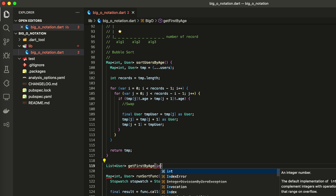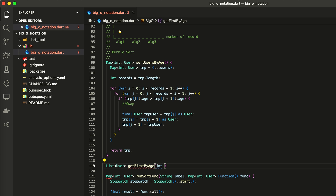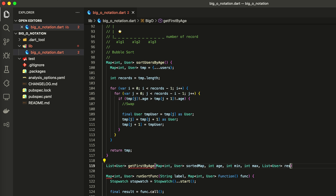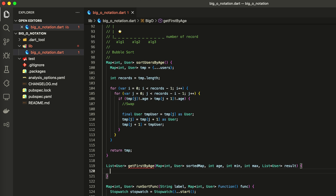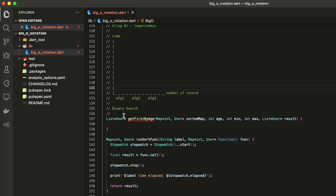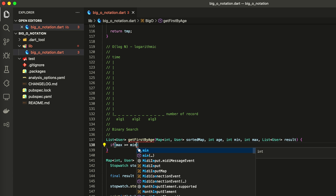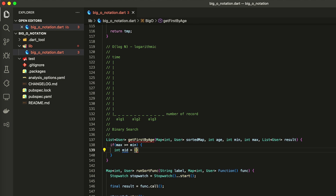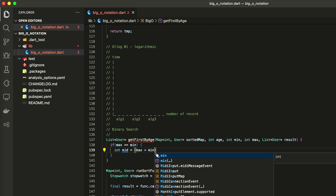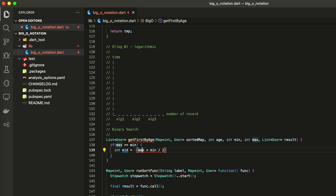Now you are prepared to understand the last concept of today. It's Big O(log N). Imagine that you need to find the first user with a specific age in the map or array. We can iterate over each element — that's Big O(N). But now we have a much better solution. It's binary search — an algorithm of searching which you need to understand very well. To use this, we need a sorted map or array, which we previously got from the bubble sort algorithm.